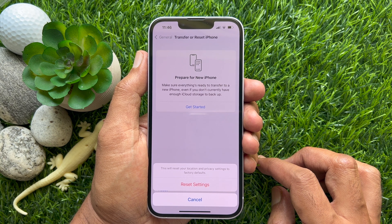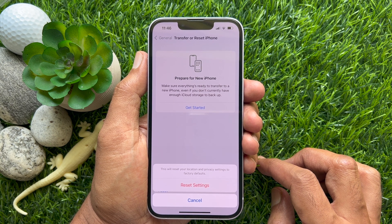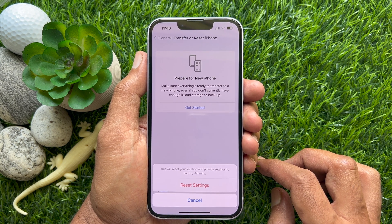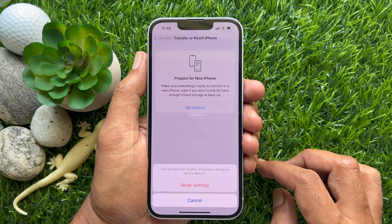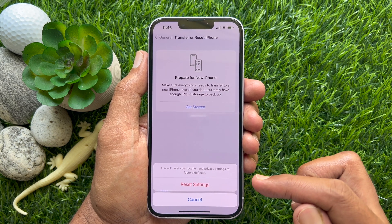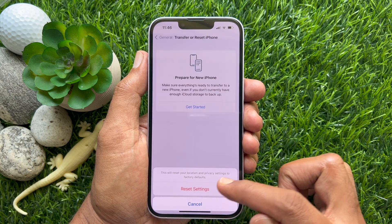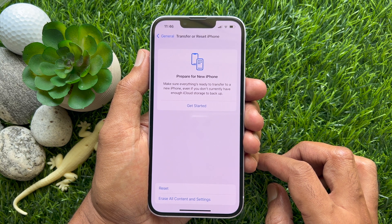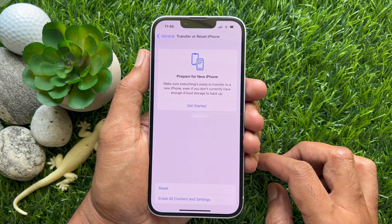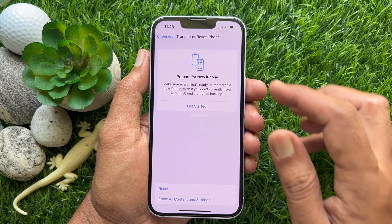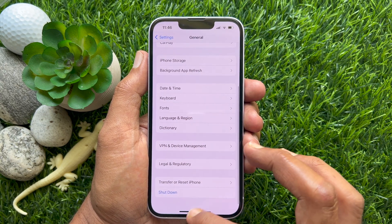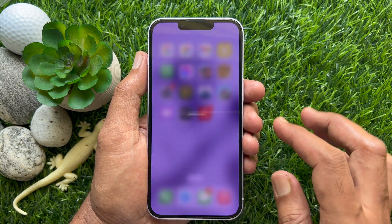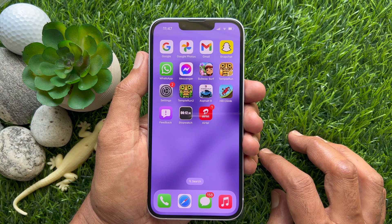A confirmation prompt will ask: are you sure you want to reset settings? This will reset your location and privacy settings to factory defaults. Tap Reset Settings. That's it — location and privacy settings are reset. So these are the steps to reset location and privacy settings on iPhone and iPad.